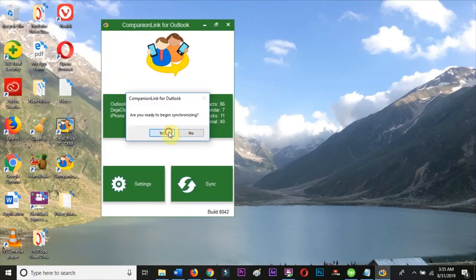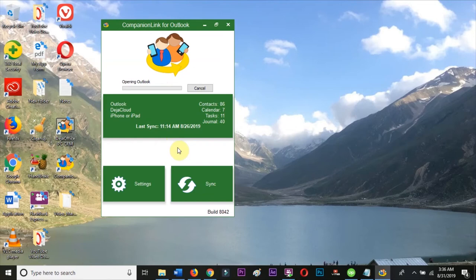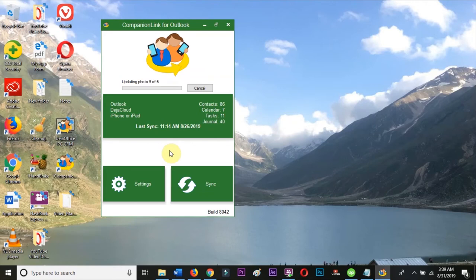You can watch the sync progress in the CompanionLink screen as shown here. We have now configured our iPhone and our CompanionLink on our PC to sync.